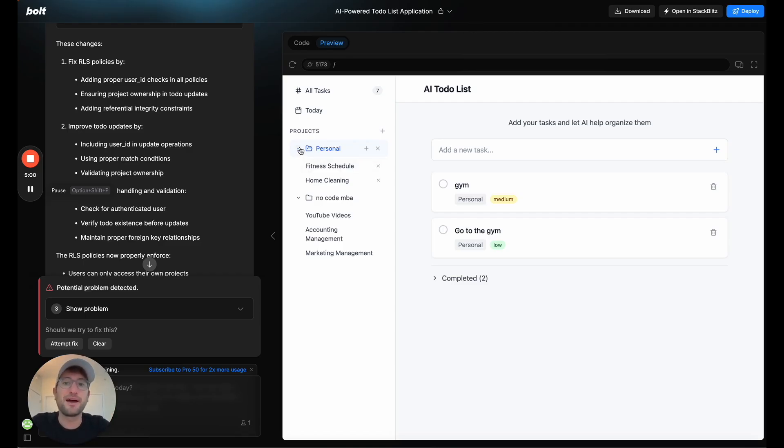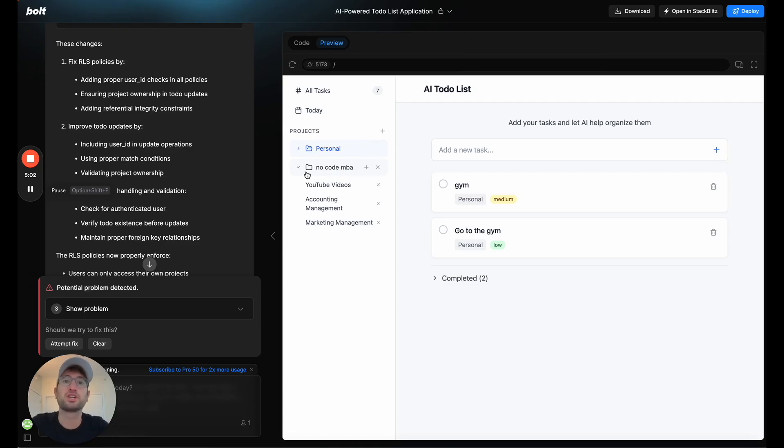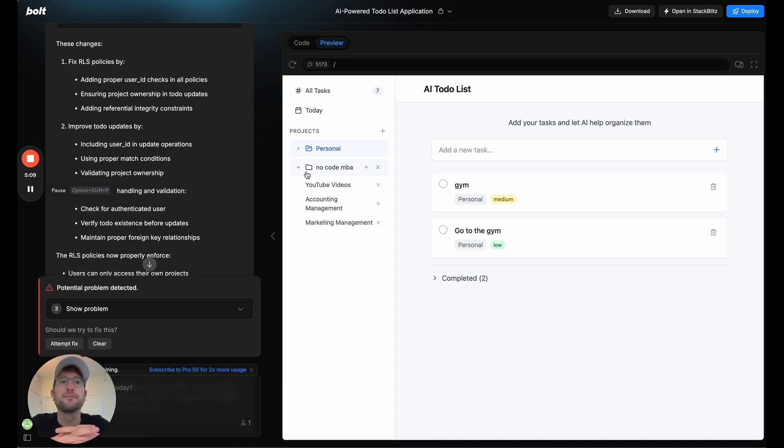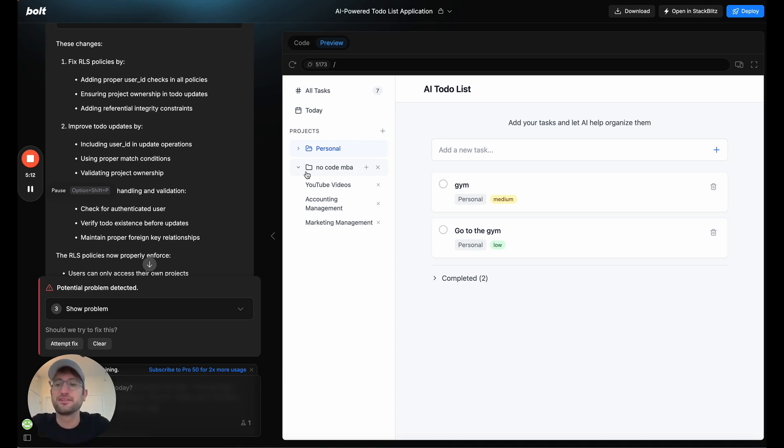Something else to keep in mind. So this app is hooked up to Supabase. Check out our other video on our channel, where we explained how to connect Bolt to Supabase. And I think in the future, Bolt is going to make it actually even easier to connect to Supabase.